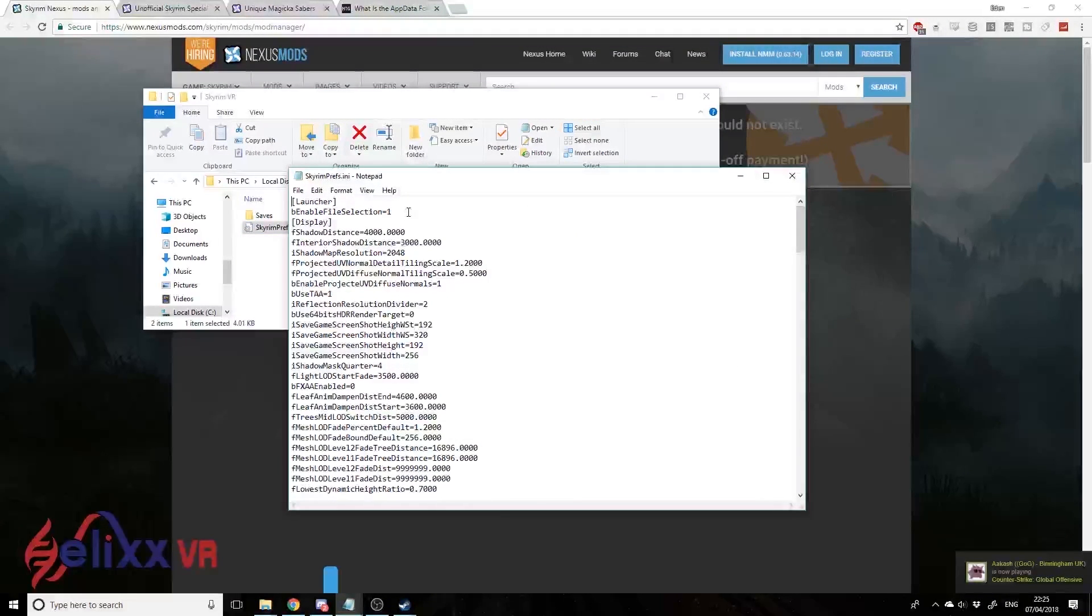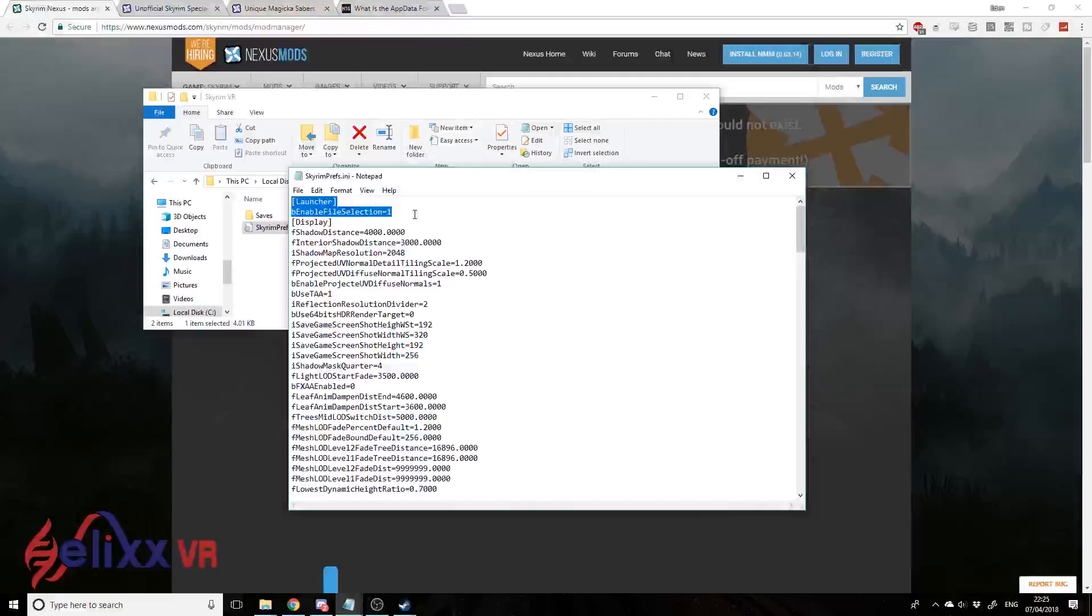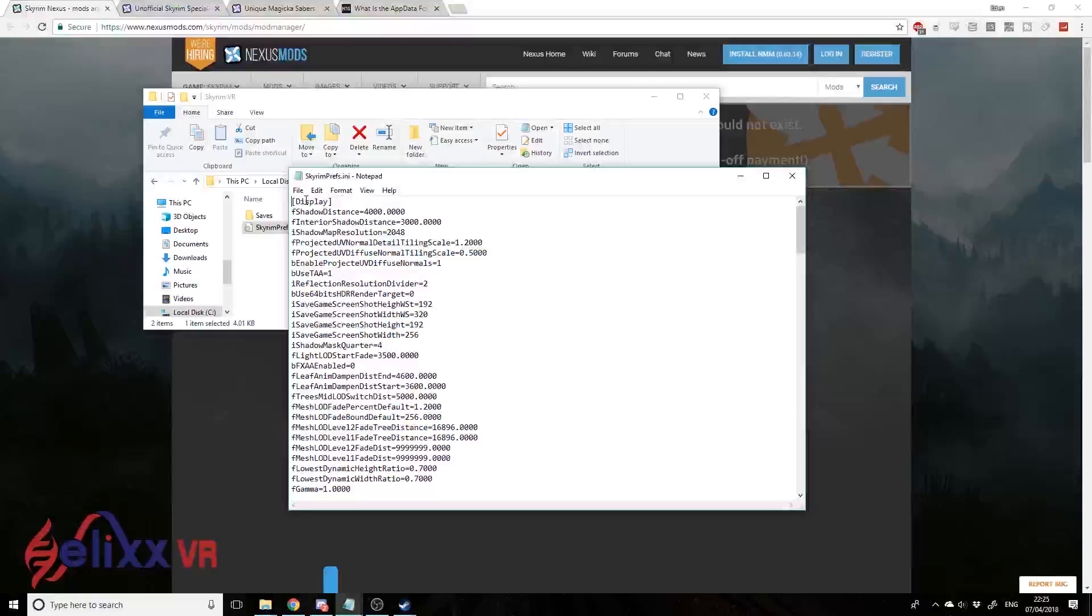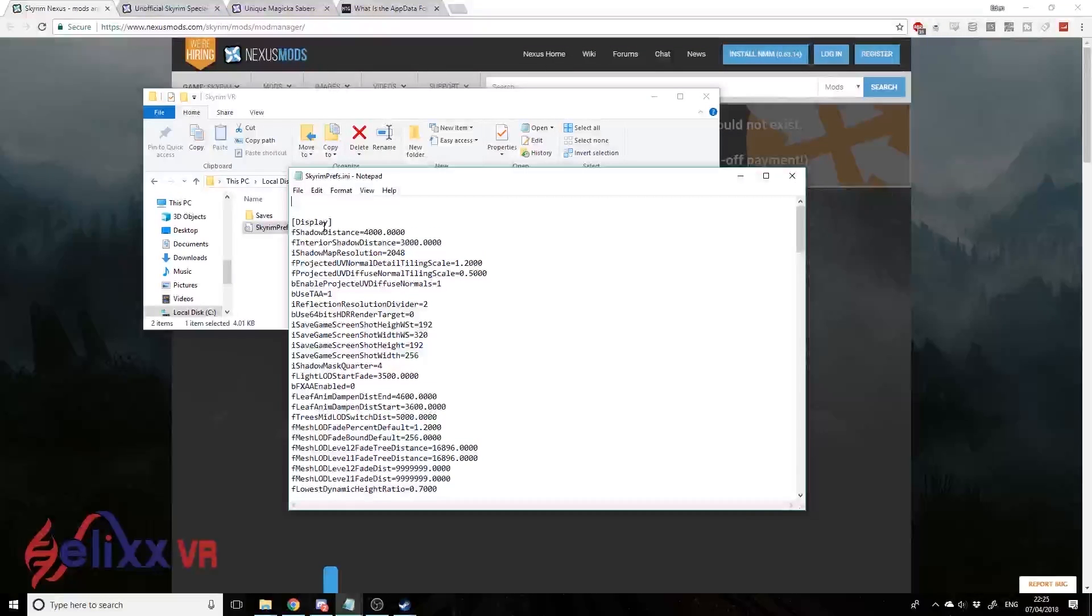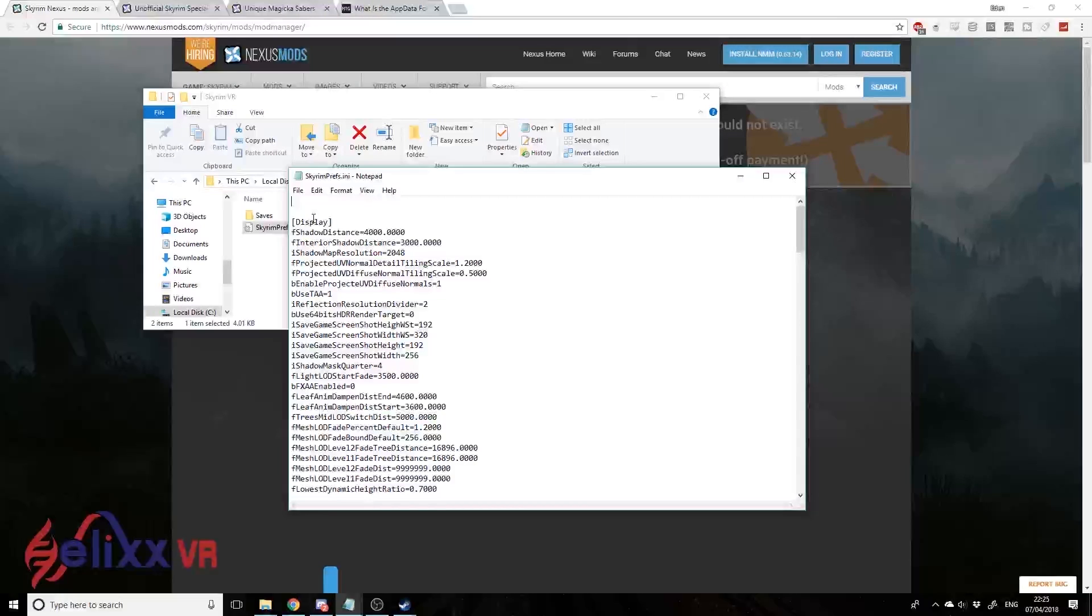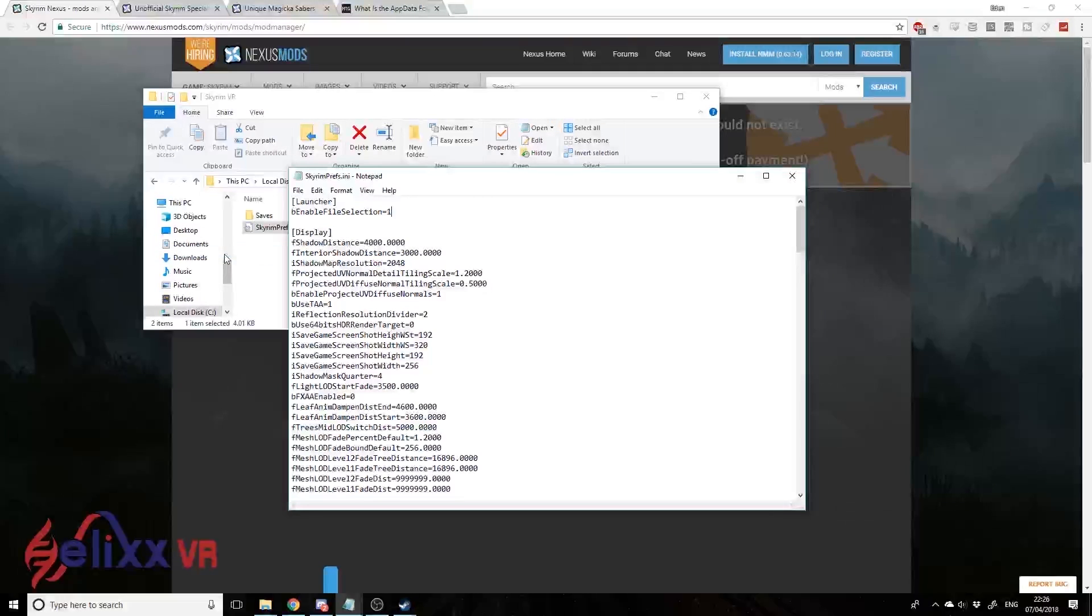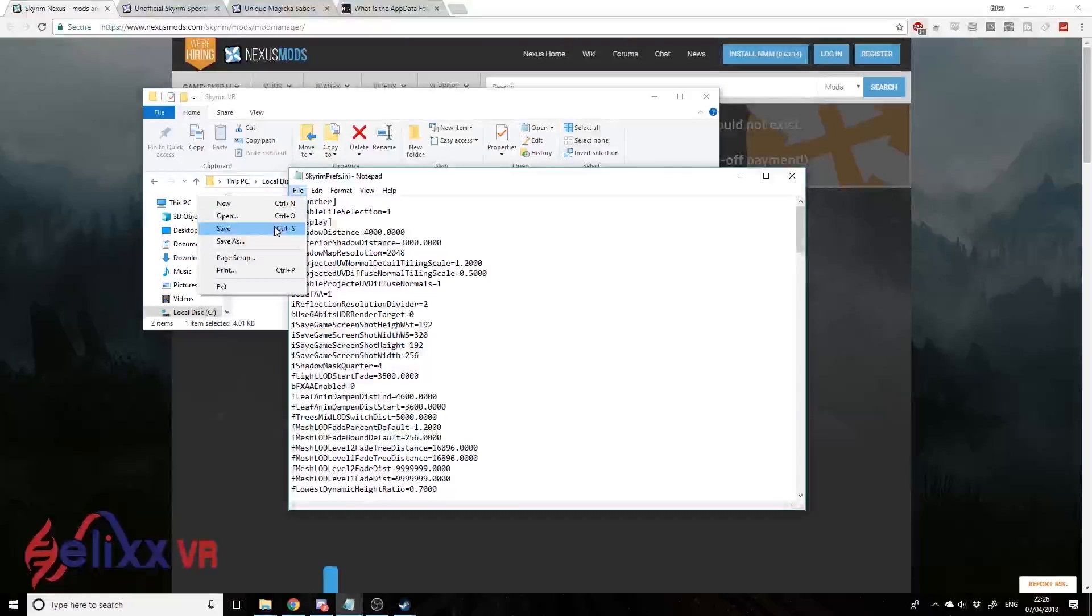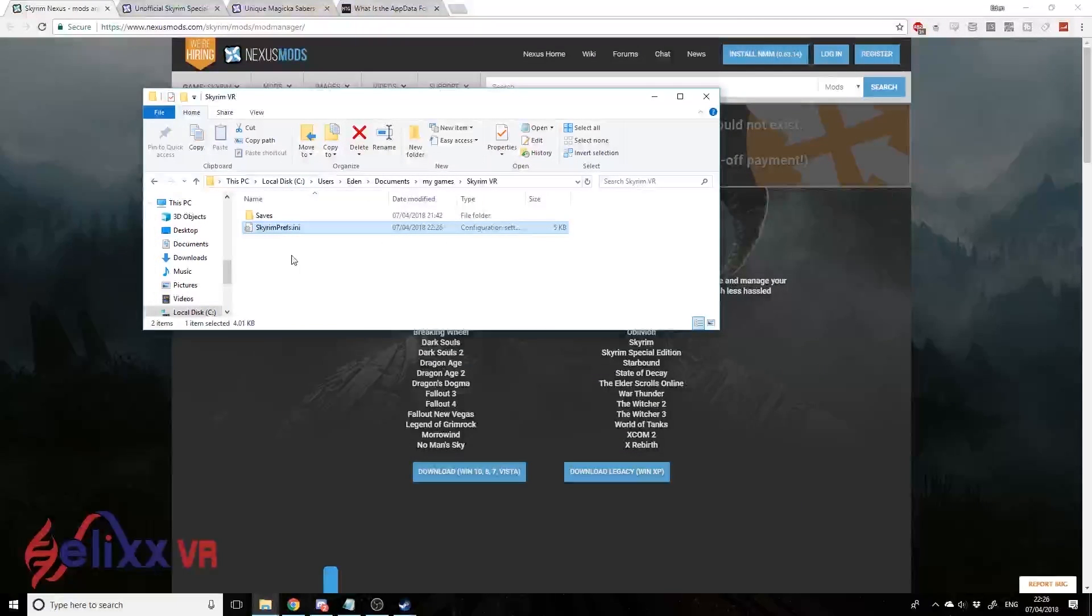Now we might have two folders or a folder and file here - saves and Skyrimprefs.ini, or you might just see Skyrimprefs depending on your settings. If we open up Skyrimprefs, we'll get a notepad file. You won't see these two lines here when you open it initially. I've put the text in the description below so you can just copy and paste this. Right-click to paste that in, hit File and Save, and close it down.